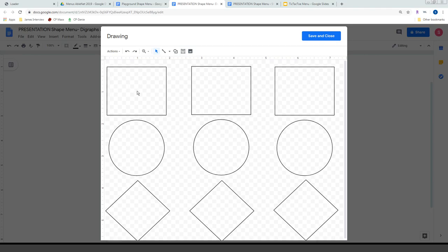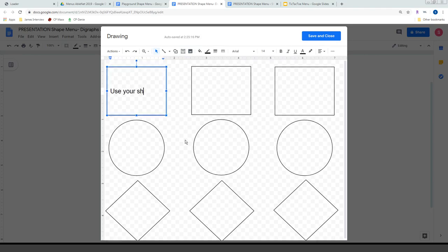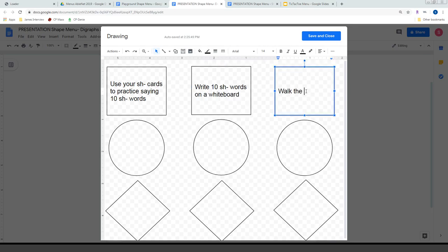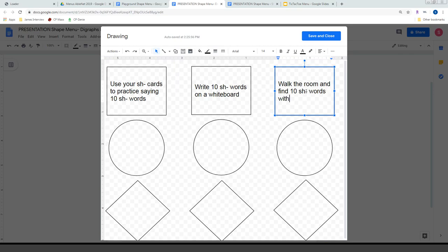In the squares, I'll focus on SH — students use their SH cards to practice saying ten SH words. Over here in another square, they write ten SH words on a whiteboard, because whiteboards are fun. The last square: walk the room and find ten SH words with a pointer. All three square activities have equal weight — I don't care which one they choose, as long as they're practicing SH.